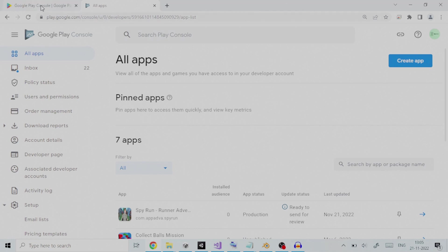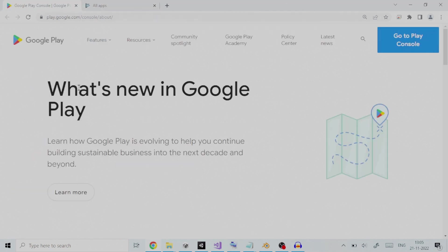Here are the steps we need to follow. First, log in to Google Play Developer Console. You can get its link from the description below.